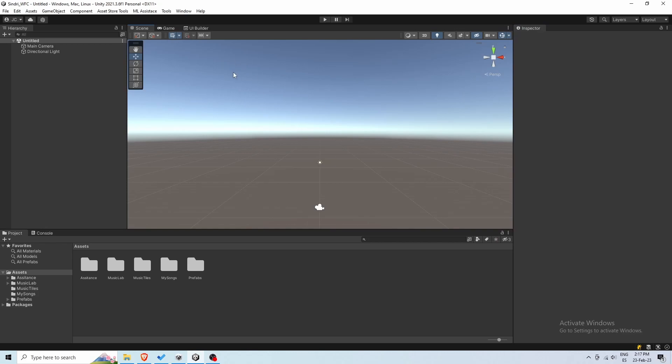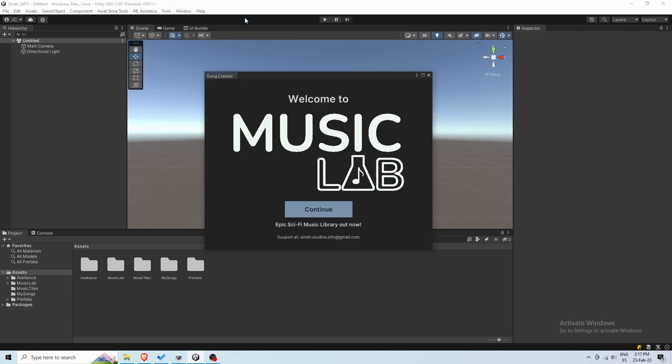Hi, I'm Pablo, and to create procedural music with MusicLab, you have to go to Tools, MusicLab, and click on Song Creator.